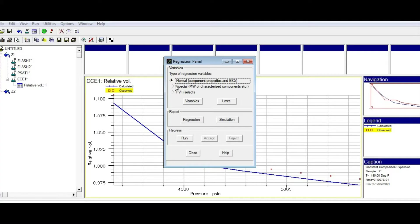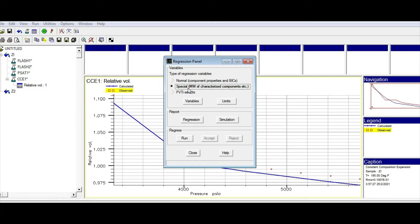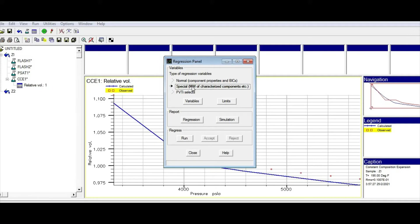The second item is the molecular weight of the heavy components. For example, we have C12+, and we calculated the molecular weight. But because the molecular weight is coming from calculation, we may have some errors. So we can let the model change the molecular weight, for example, 5, 10, or 15 percent to tune the model.